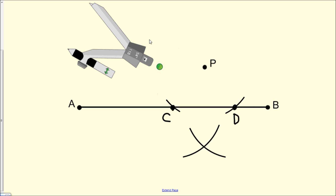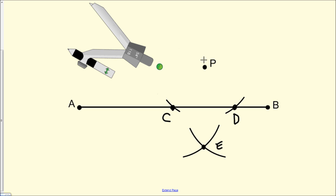Now that we have a new intersection point, we want to label it point E. The last thing we need to do is, with the straight edge, construct a line that passes through point P and point E.